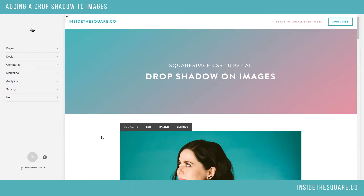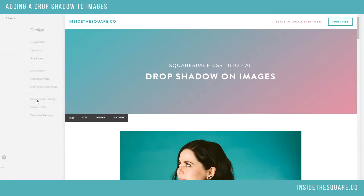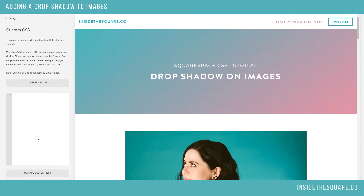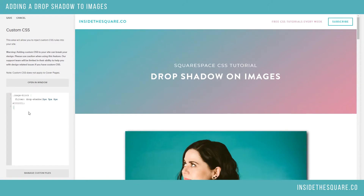We're going to update the custom CSS for the entire site. To do that, I'm going to go to Design, and then Custom CSS. Now this code is beneath the video, so definitely just copy and paste it from down there. It's a super simple one — just one quick line to add a drop shadow to an image block.